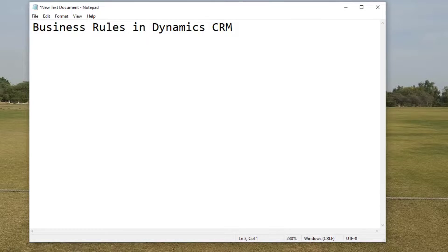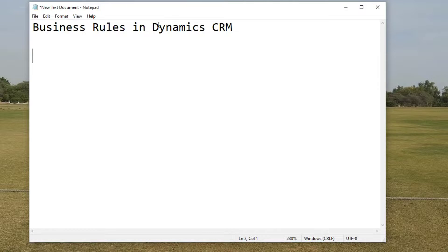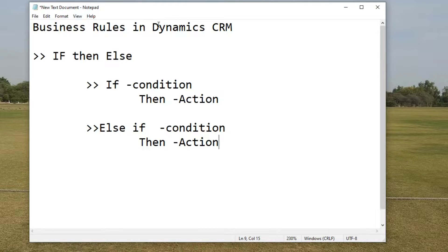In attributes in an entity, there are many conditions in which you have to set some field values based on the values of other fields. Before giving you a scenario, let me tell you how business rules operate. Business rules normally operate on if-then-else statements.